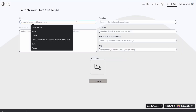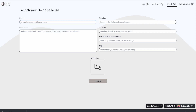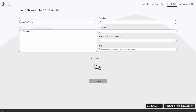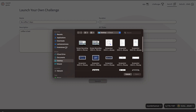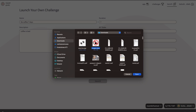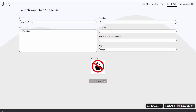I'm going to create a 'no coffee, seven days' challenge. I'm going to say that coffee is bad, then set one bit token as the stake, set the maximum number of stakers, and add the tag as fitness. I'm going to create it with a picture.